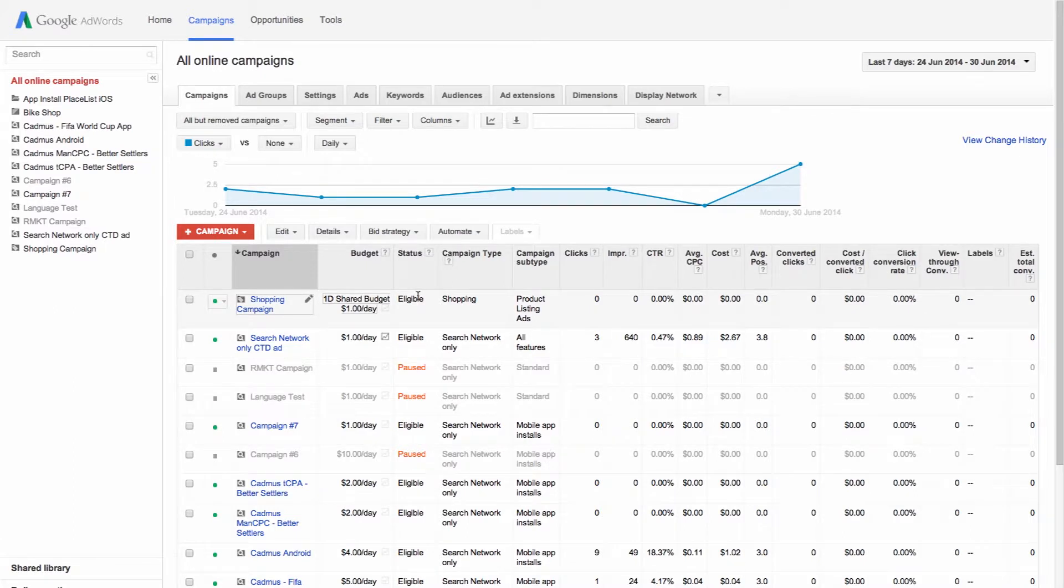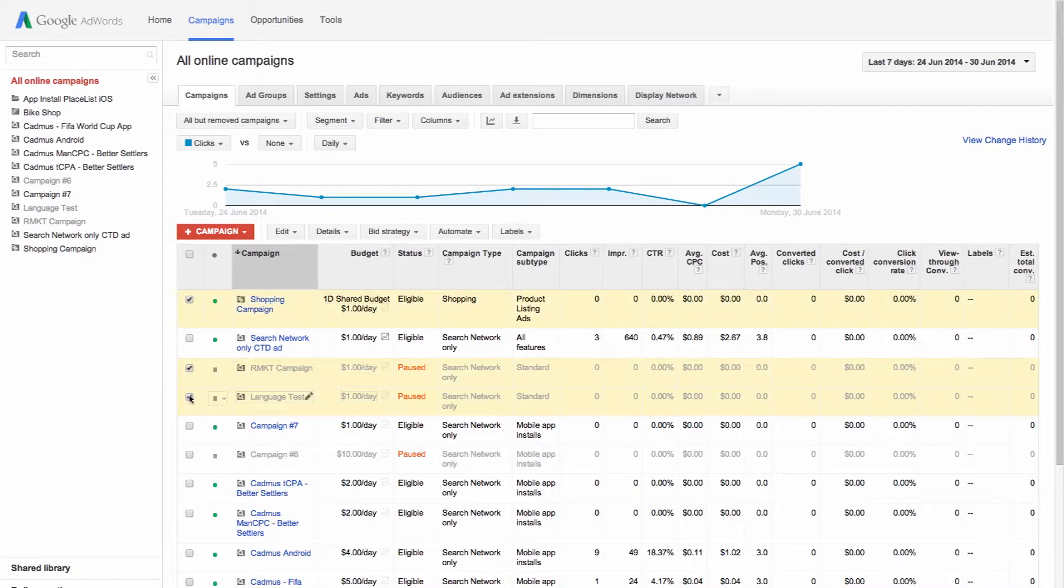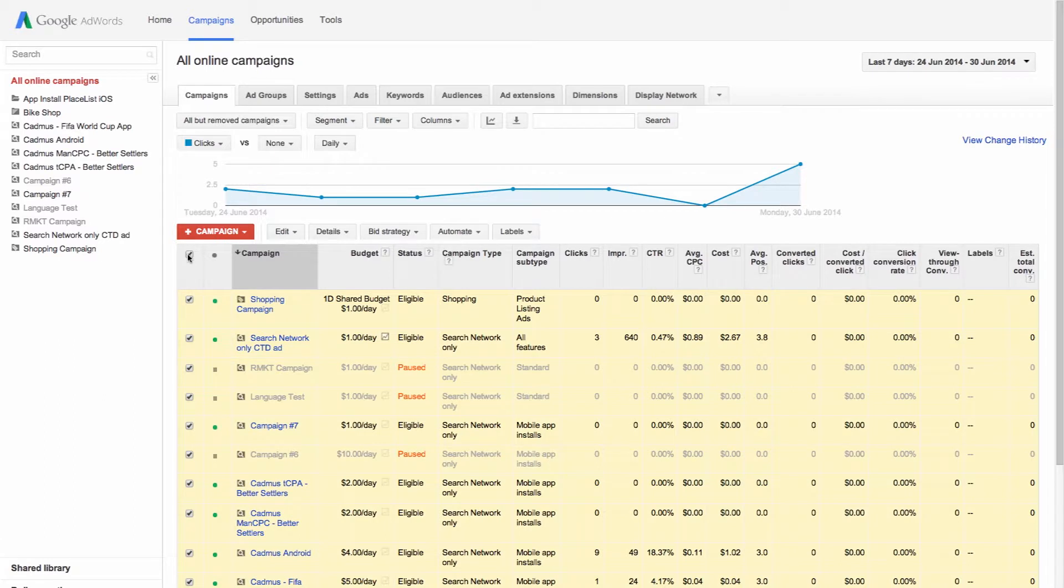Click the box next to the campaigns you want to select. To choose all of your campaigns at once, select the box at the top of the column.